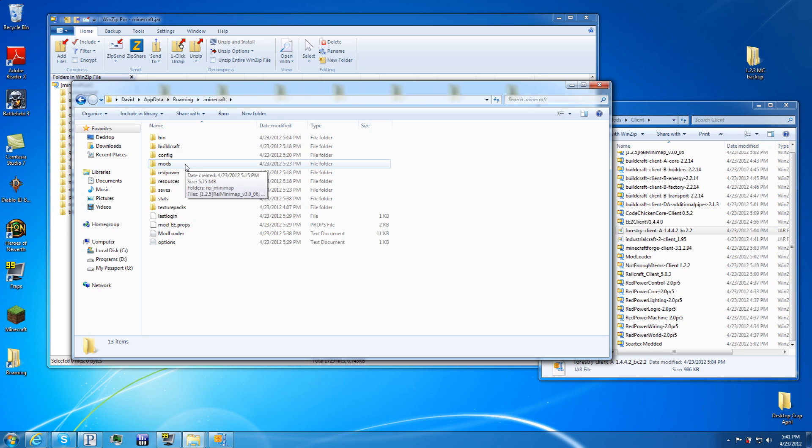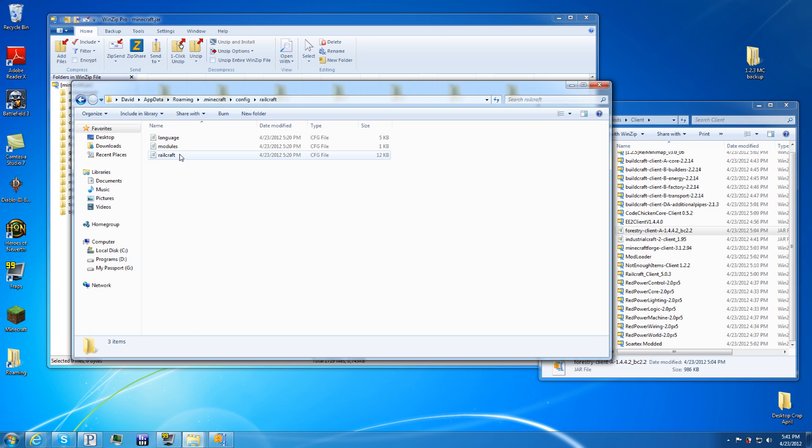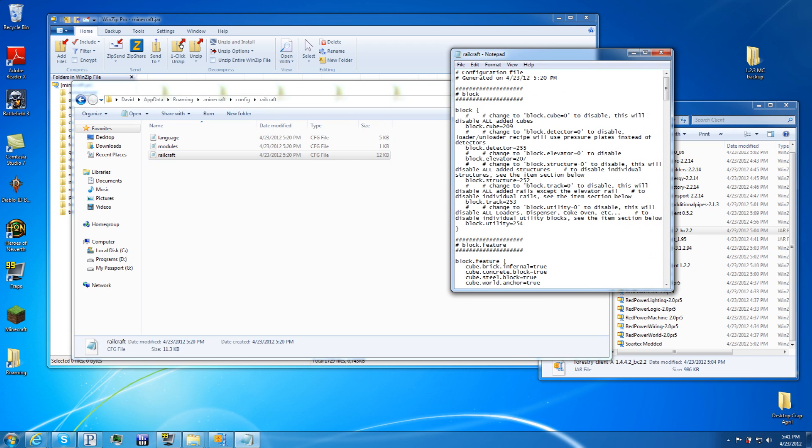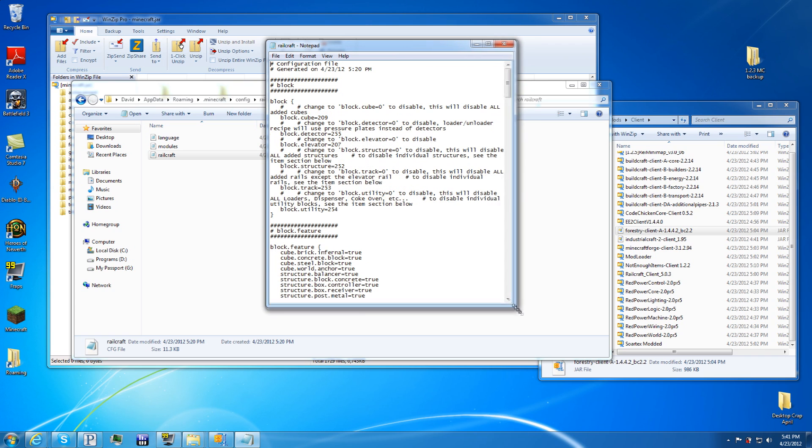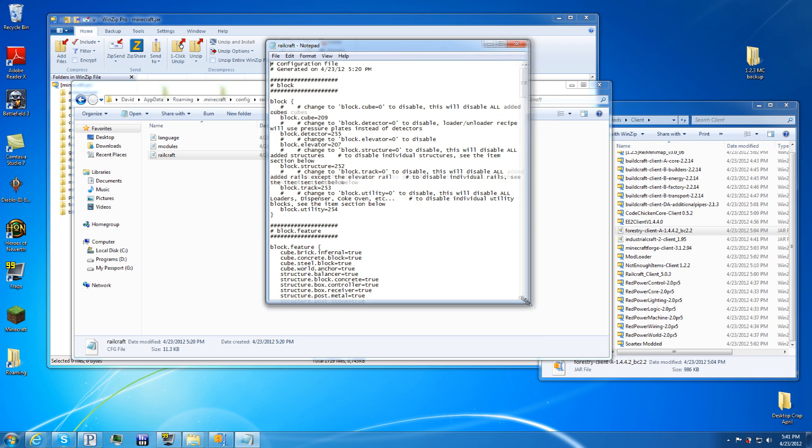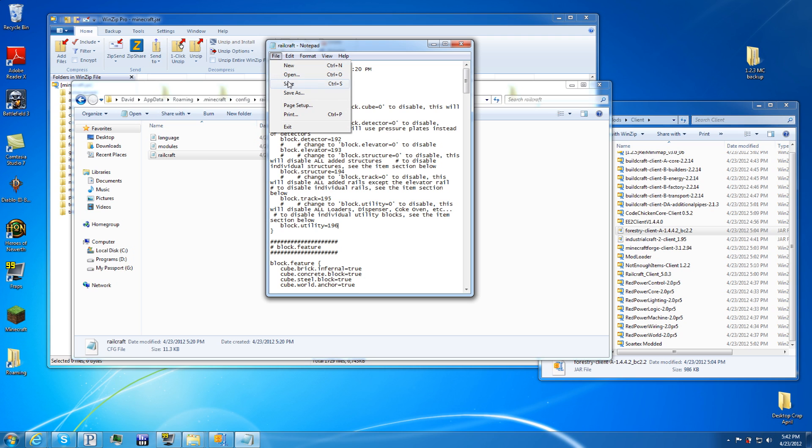To do a block ID change, go back to your dot minecraft, the main folder. For Railcraft, we're going to have to go into config, Railcraft, then click on the Railcraft config and open up a little notepad. This is how you configure all the block IDs. It took me a while, I'm not going to lie, but I found out that 191 through 197 is open. So you want to do the same changes that I'm doing here: 193, 194, 195, and 196.